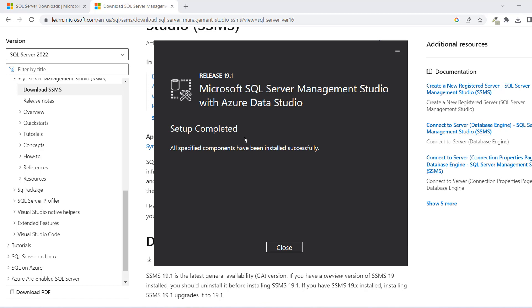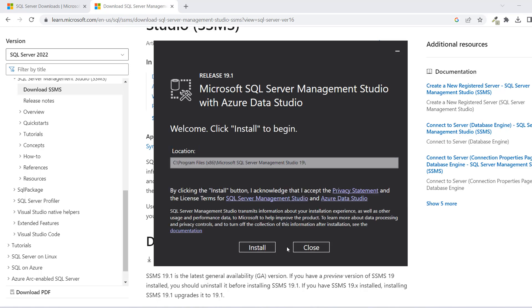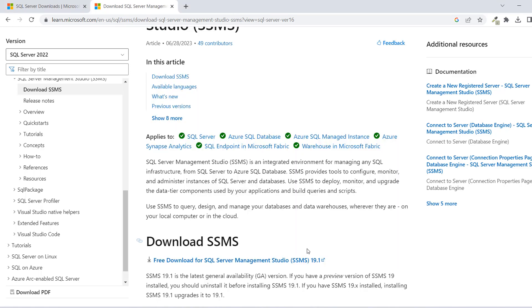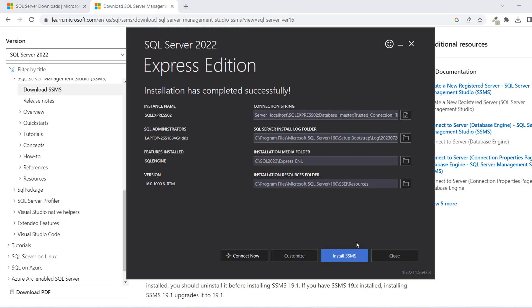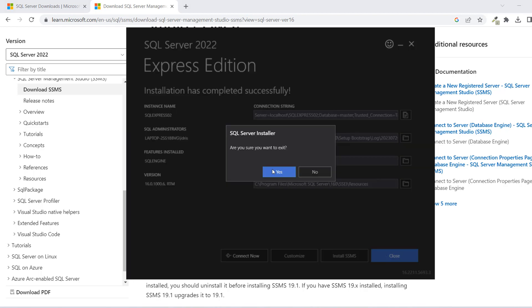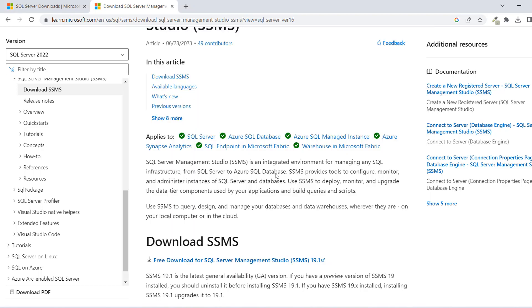Now setup completed. All specified components have been installed successfully. We just want to close this, and then you can close this as well. Going back to this one, we can close it and exit.